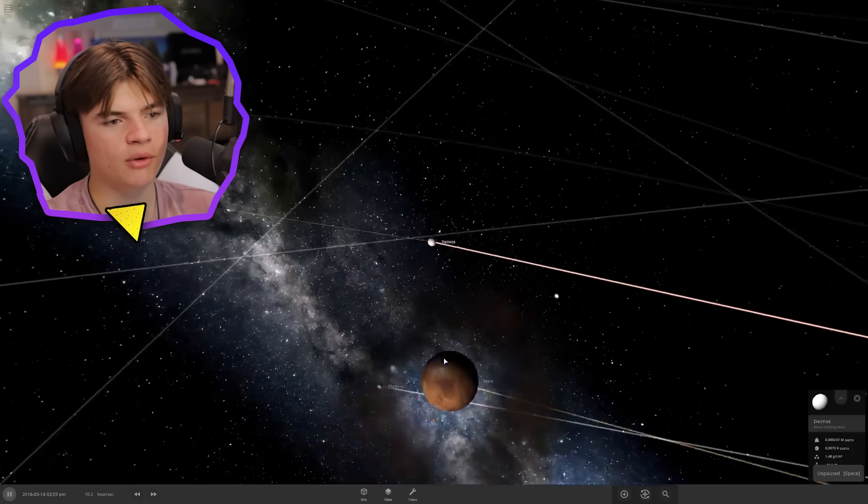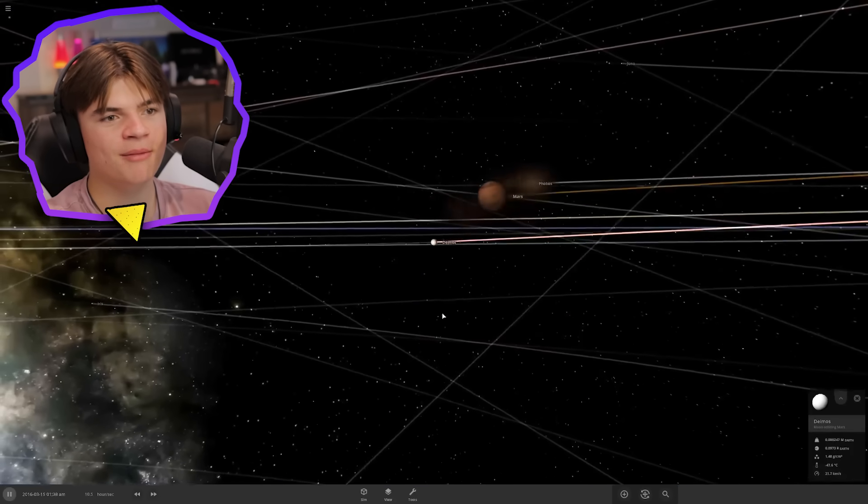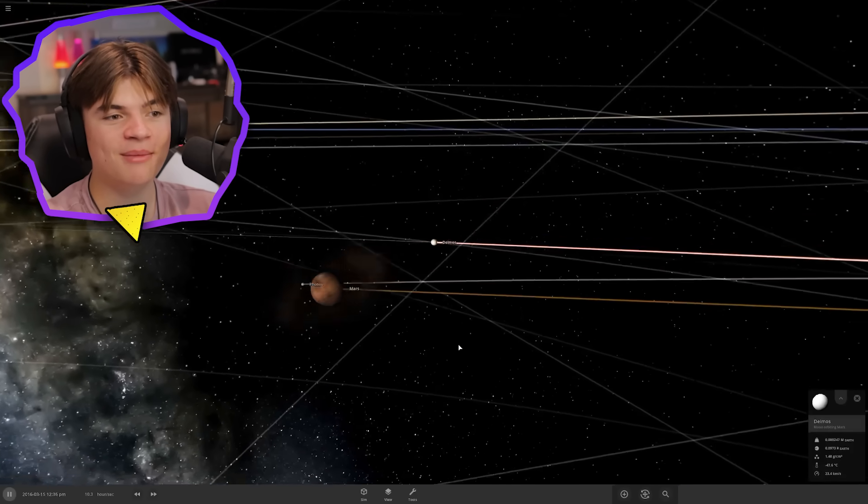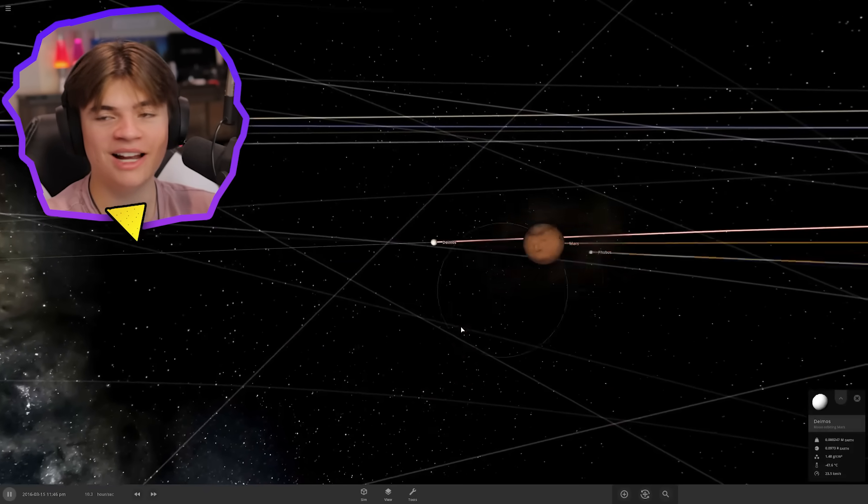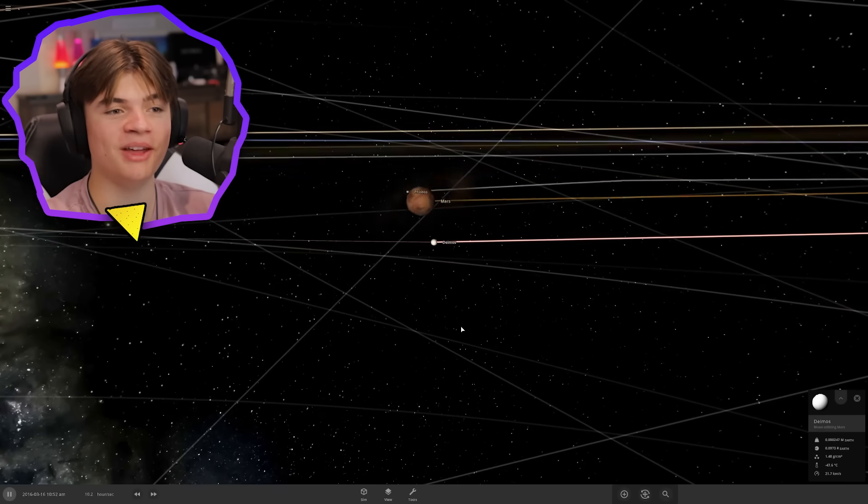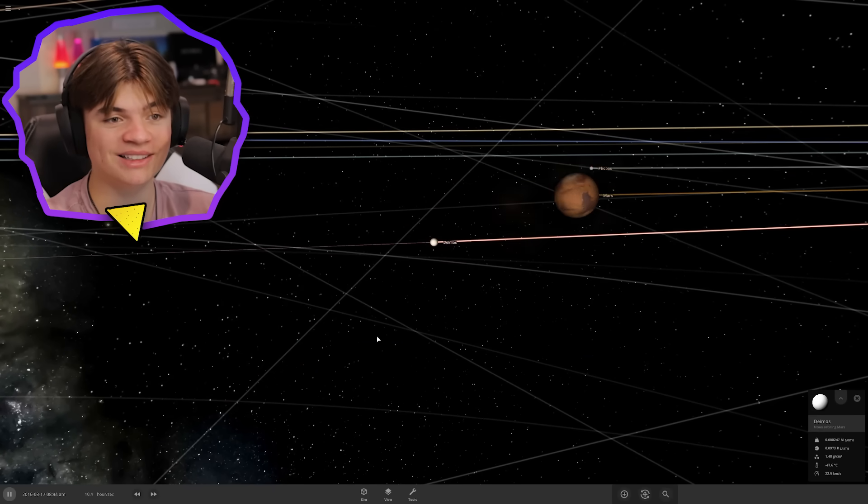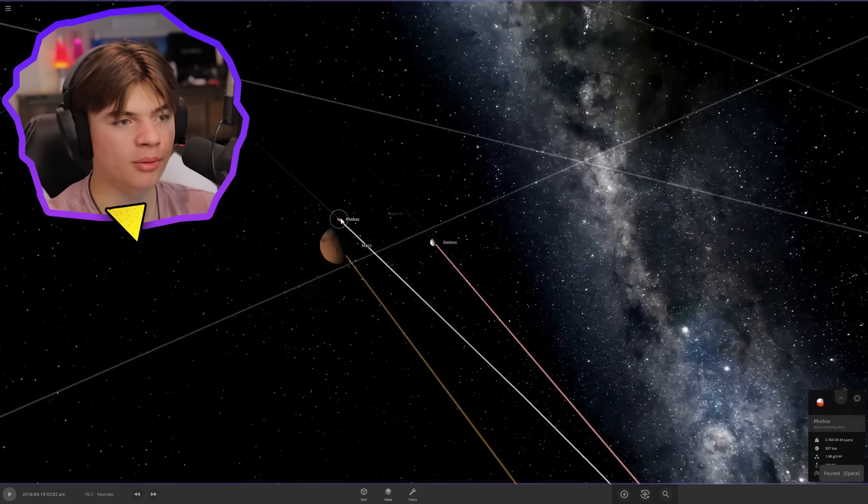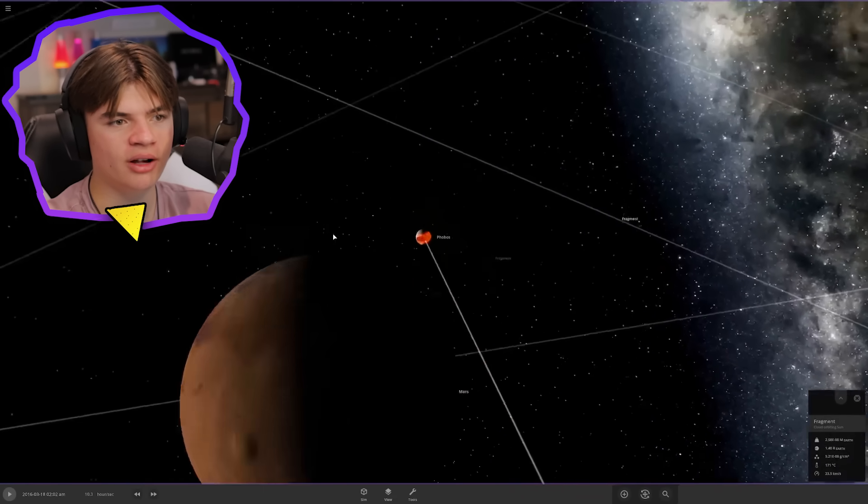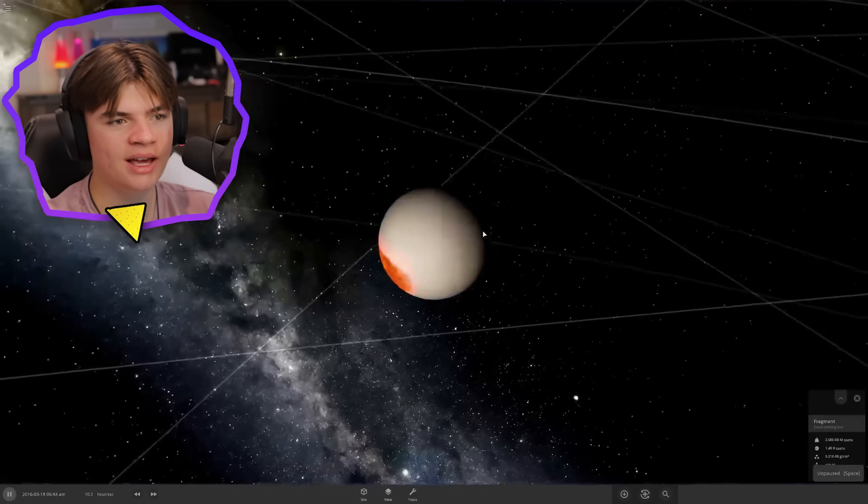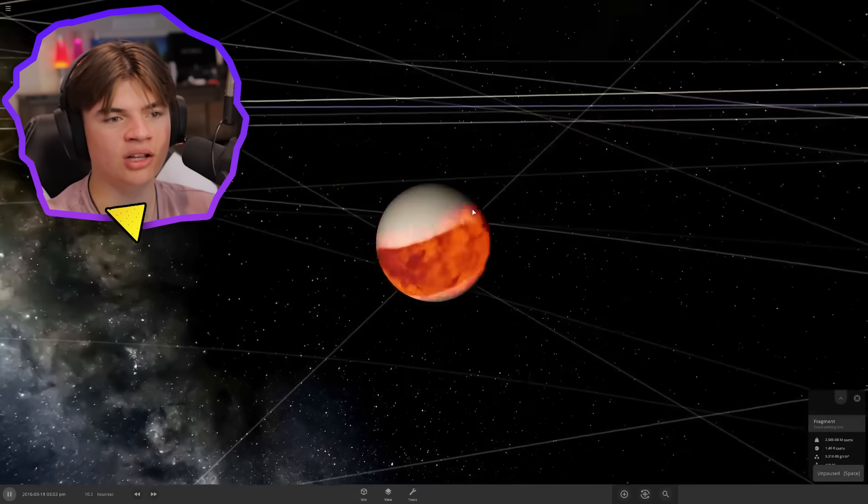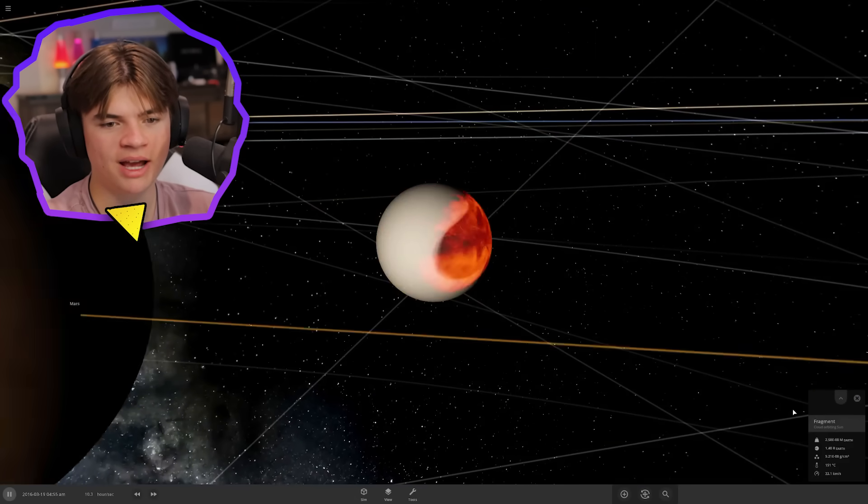If Phobos and Deimos somehow went 100 times bigger than they are, then Mars would get rings. It looks like Phobos will recover eventually after getting a lot of its mass ripped out. That's pretty cool.